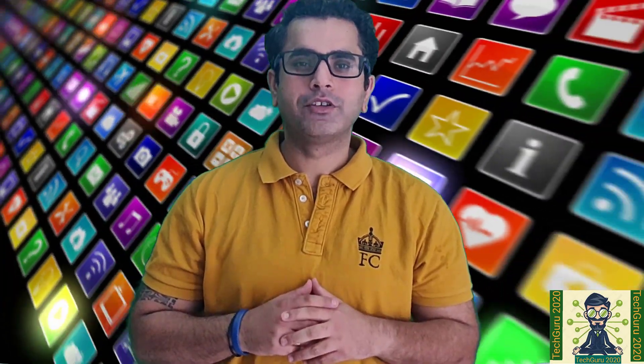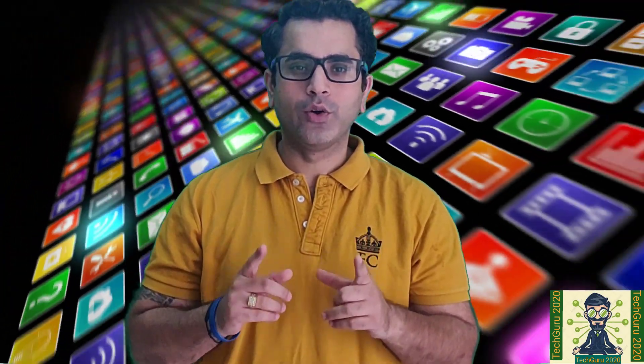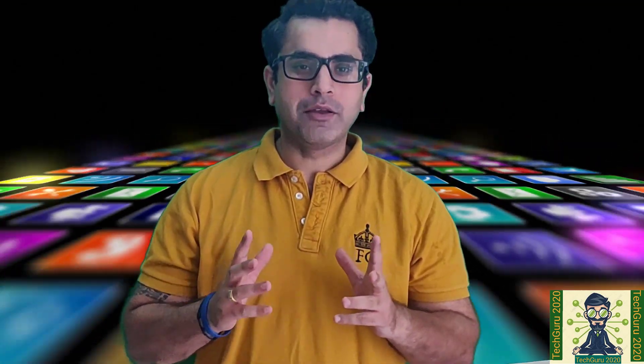In case you have missed my previous video, you can go ahead and watch my video again. The link is given in the description as well. And if you have forgotten to subscribe to my channel, please go ahead and subscribe it as well.